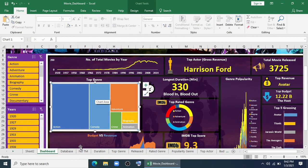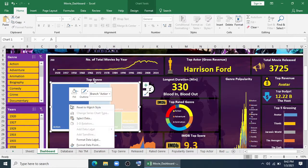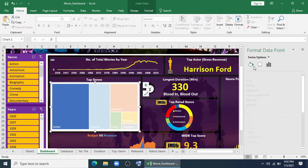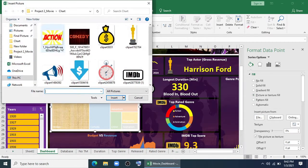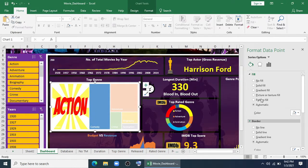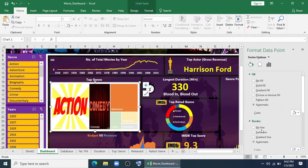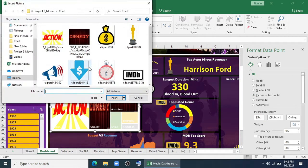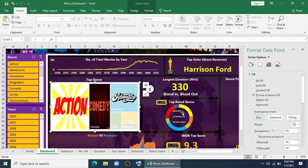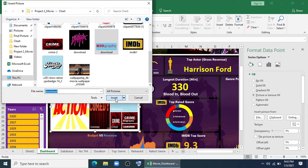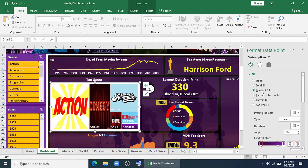Now I told you I have one more thing to do at last, which is this chart. I will format this chart now — format data point. In fill, I'll select and give this one for Adventure. For Adventure I will give this one. For Crime I'll just give one. I have one picture — Biography — and for that I'm giving just a gradient fill.